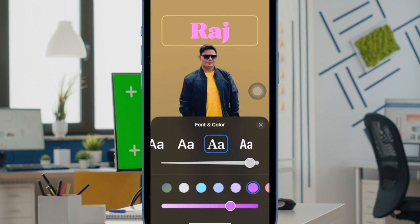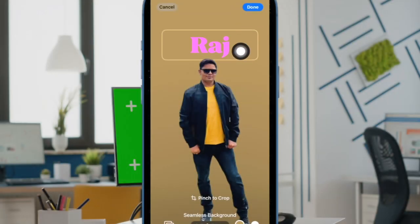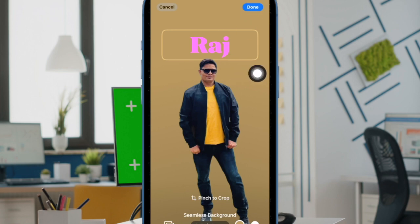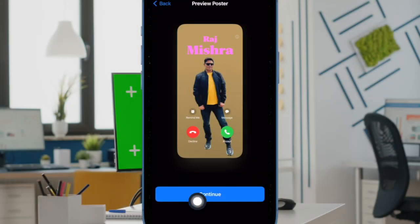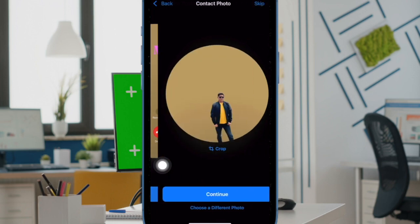And once you have adjusted the font and color of your contact poster, make sure to tap on the X button at the top right corner of the window. Then tap on the done button at the top right corner of the screen. And finally tap on the continue button to confirm the change and you are good to go.